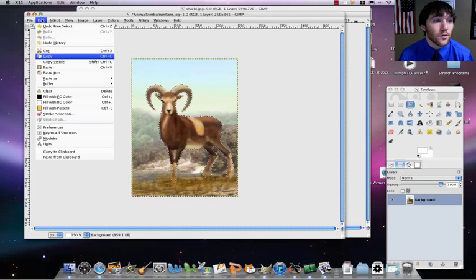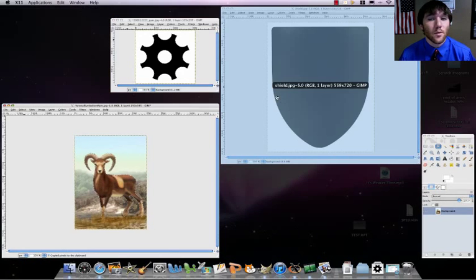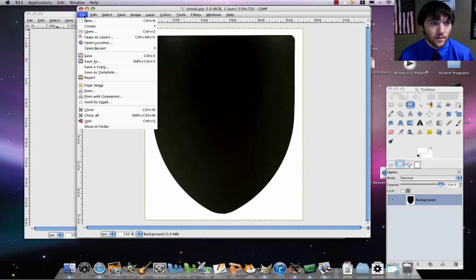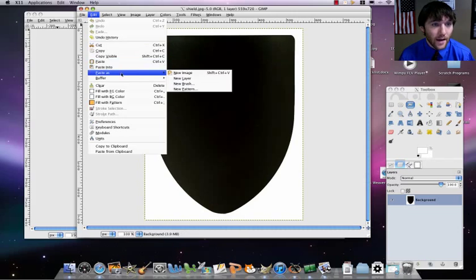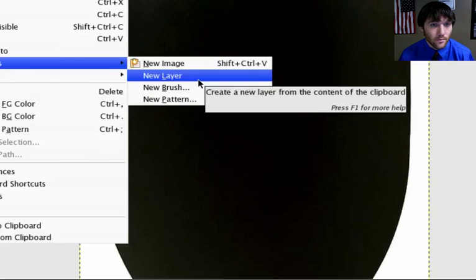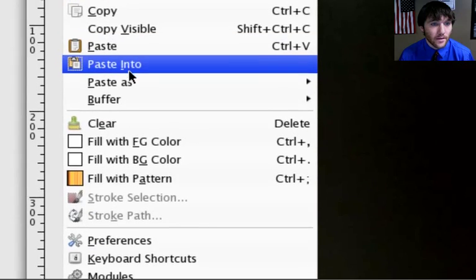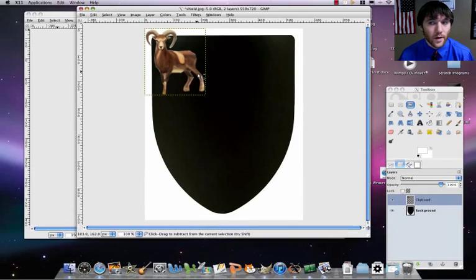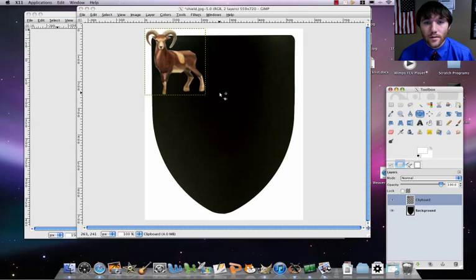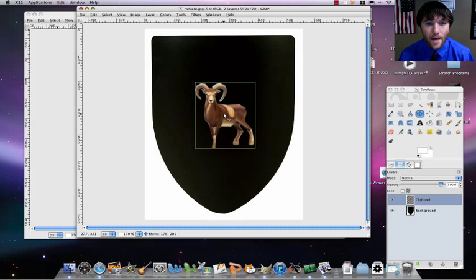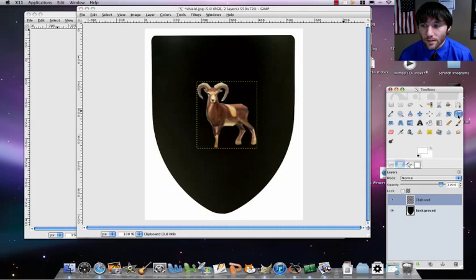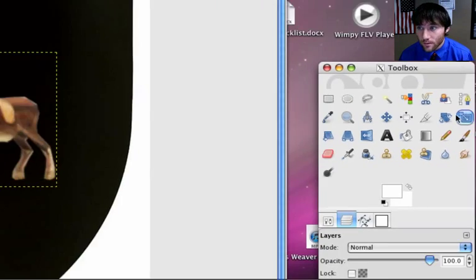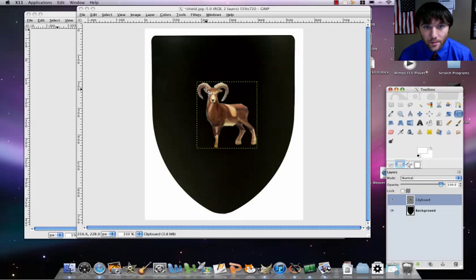Then what you'll do is do an edit, copy, then go back to your shield, do an edit, paste as new layer. It's going to bring her up like that. Center it, and then I want to make this bigger. So I'm going to use my scale tool, make her bigger.